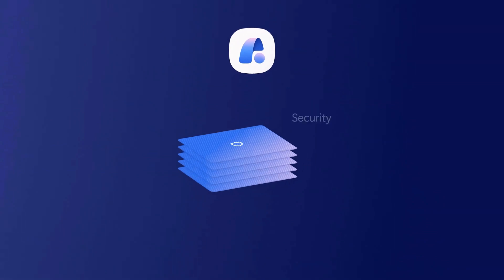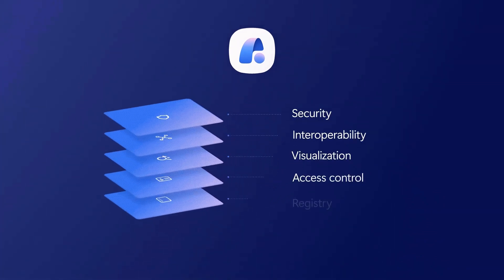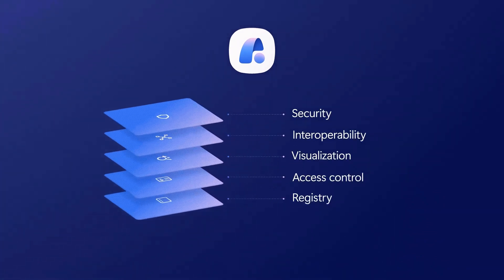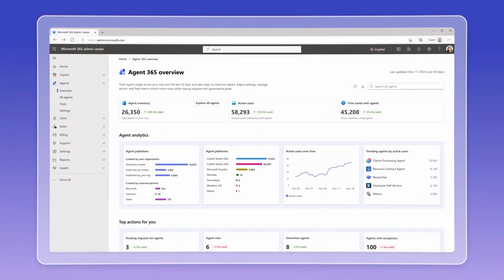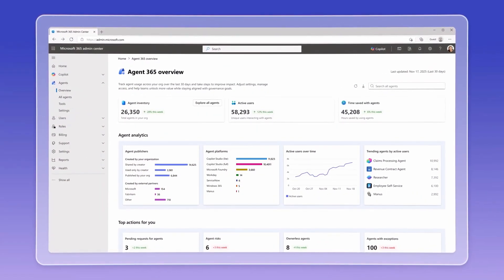Importantly, because it runs on the Agent 365 control plane, it works according to your organization's security and compliance requirements.